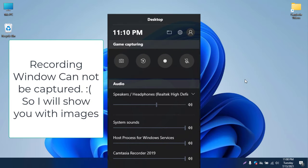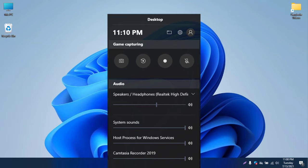Once you press Windows + G, the Xbox Game Bar window appears. You can adjust your audio and system sounds, Windows service sounds, and recording sounds. You can see speakers, headphones, recording, and system sounds — you can adjust these according to your need.